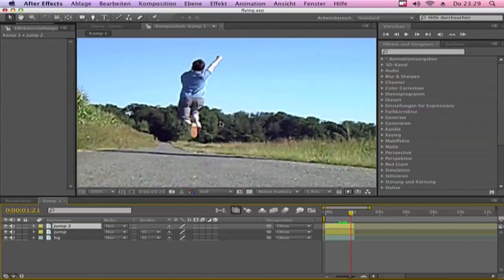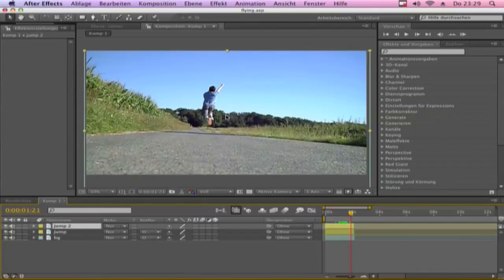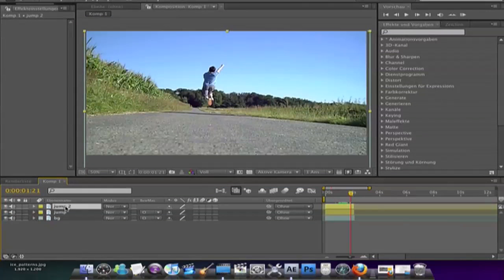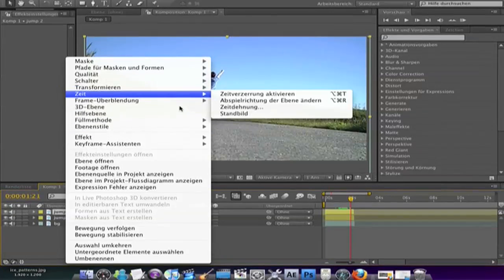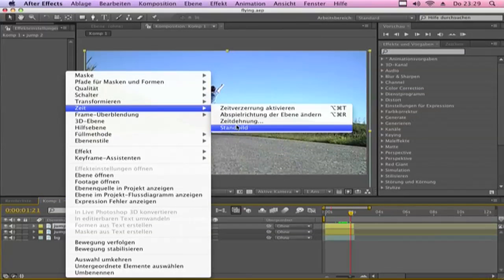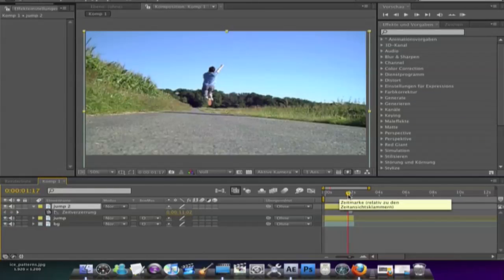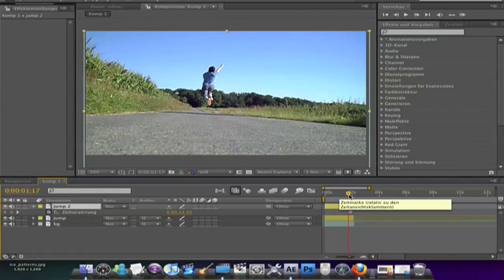On this point I start flying. Right click on the layer, choose time and freeze frame. And now you see the picture is framed.